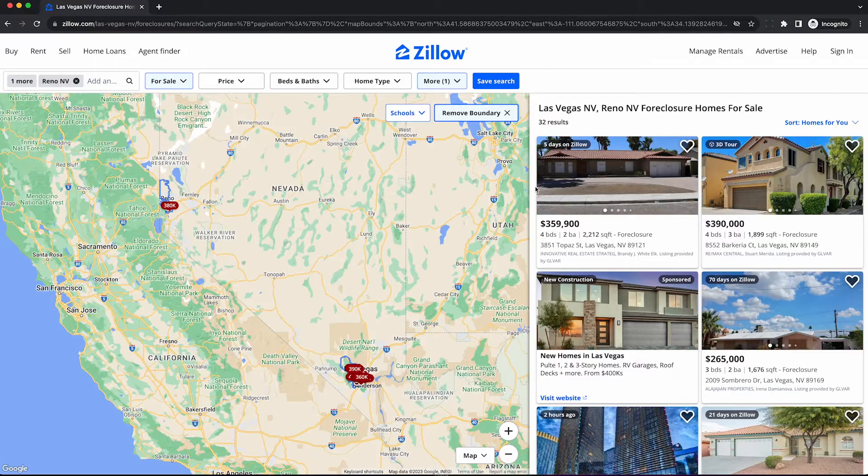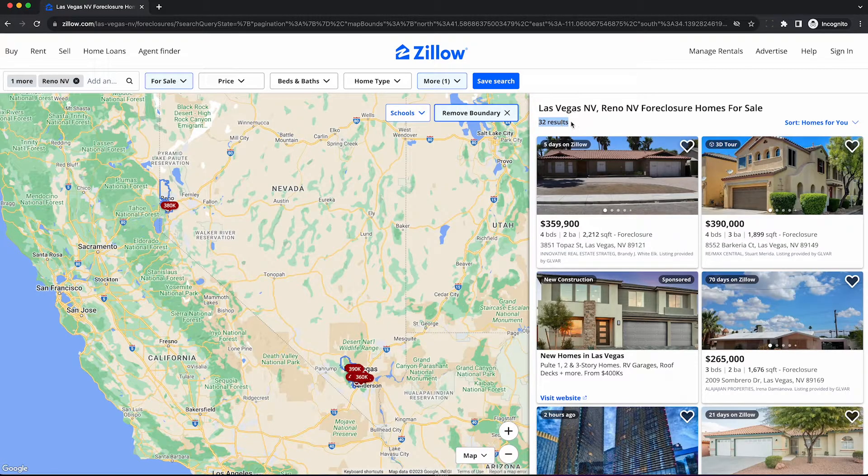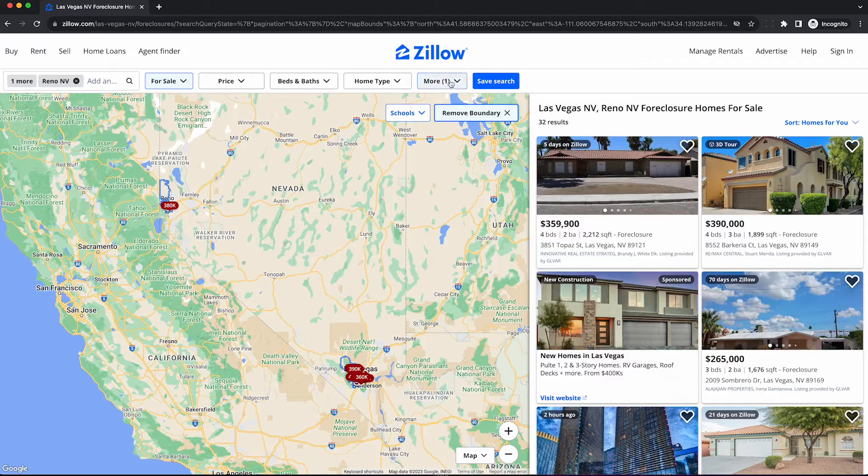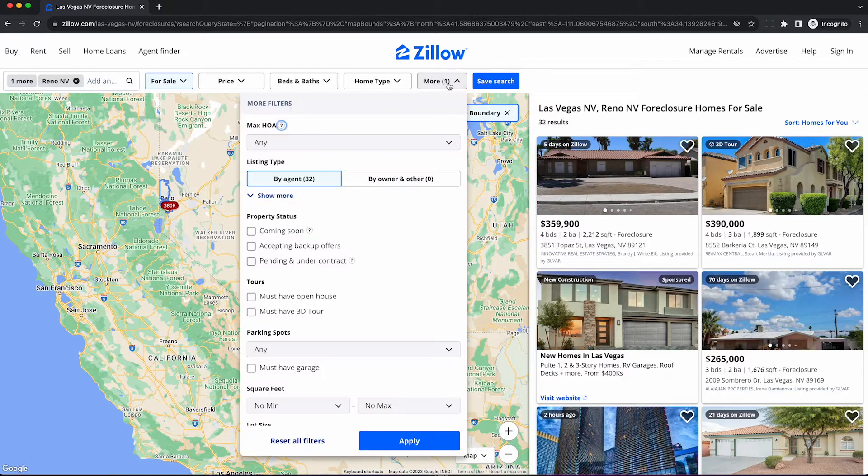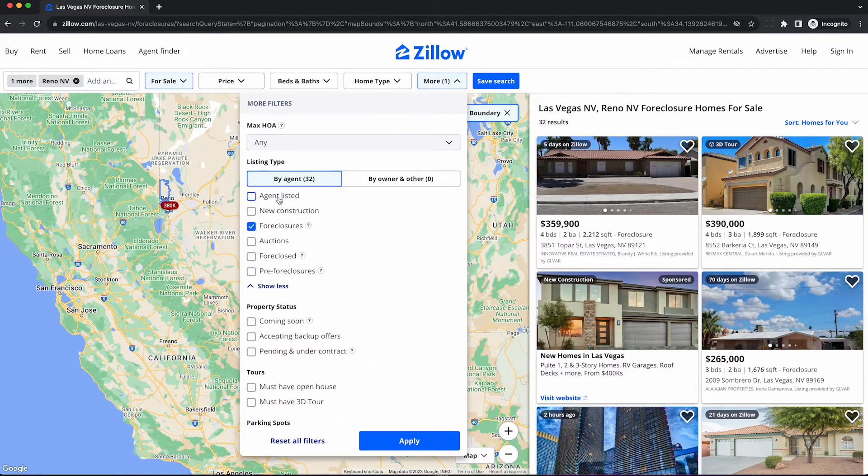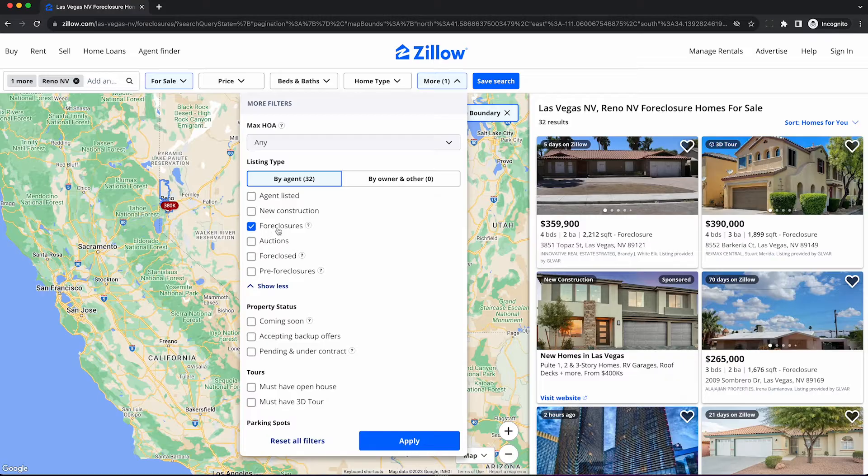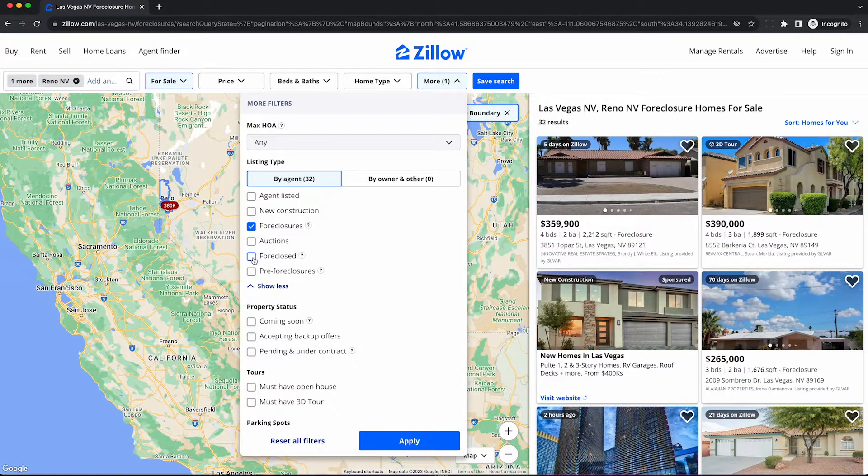So by default, Zillow is only showing me a measly 32 results, but I believe there's more than that in all of Nevada. So click on this more icon here and it's going to show you how exactly it's filtering. By default, Zillow only shows foreclosures by agent.